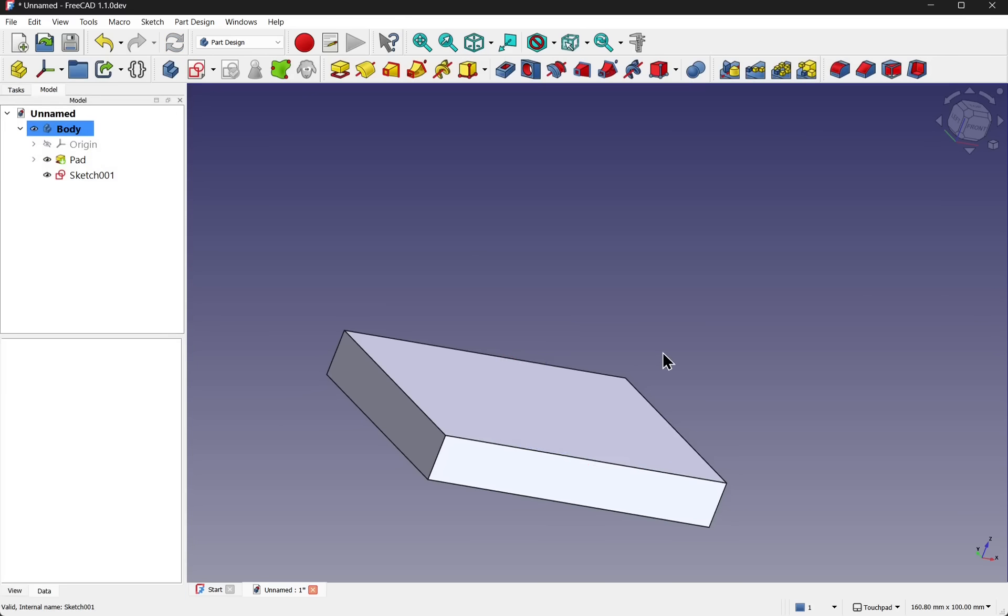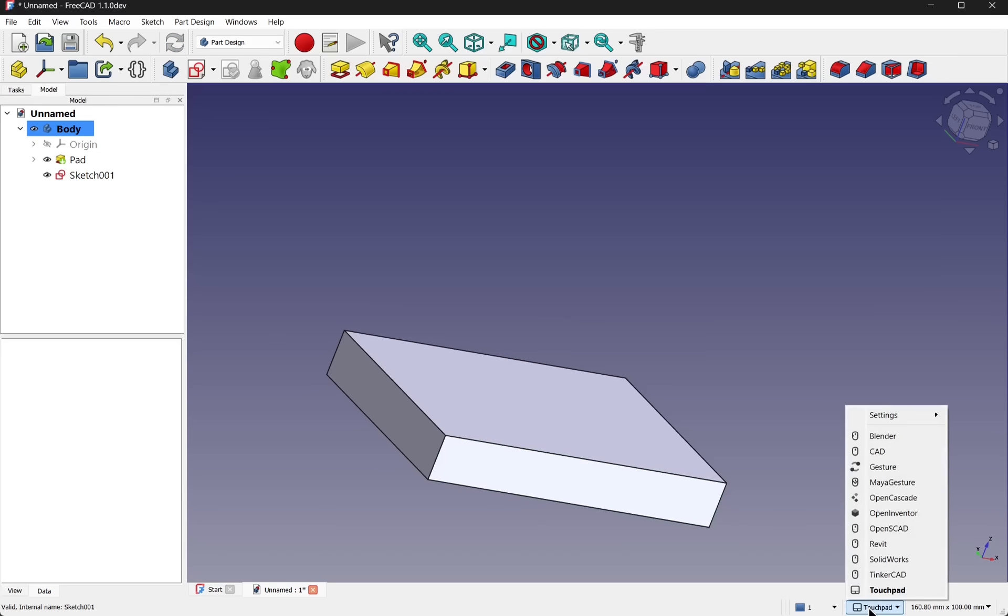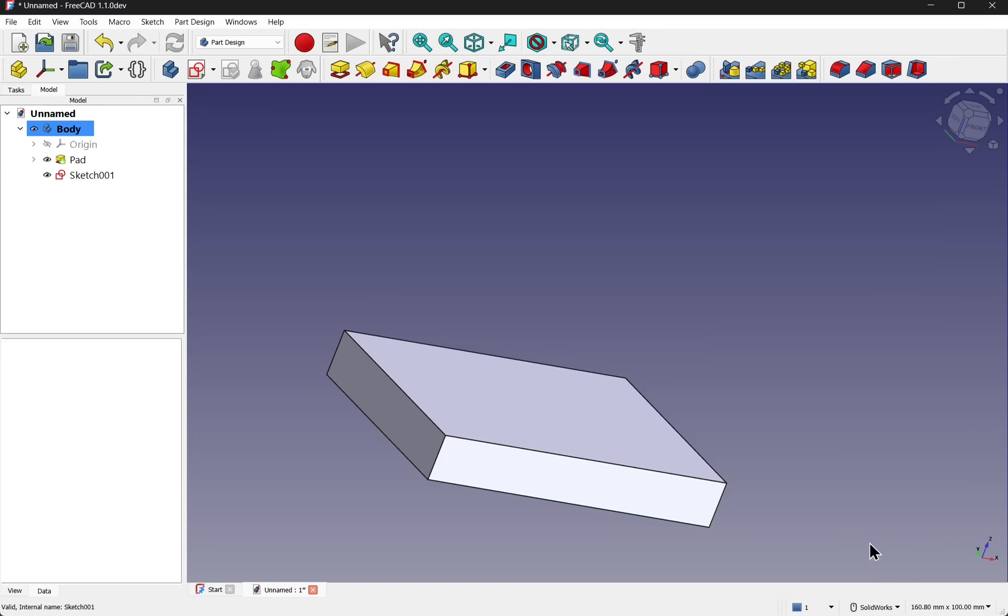Another addition is a new navigation style. We have Solidworks. So now you can feel more at home when transitioning from Solidworks to FreeCAD.